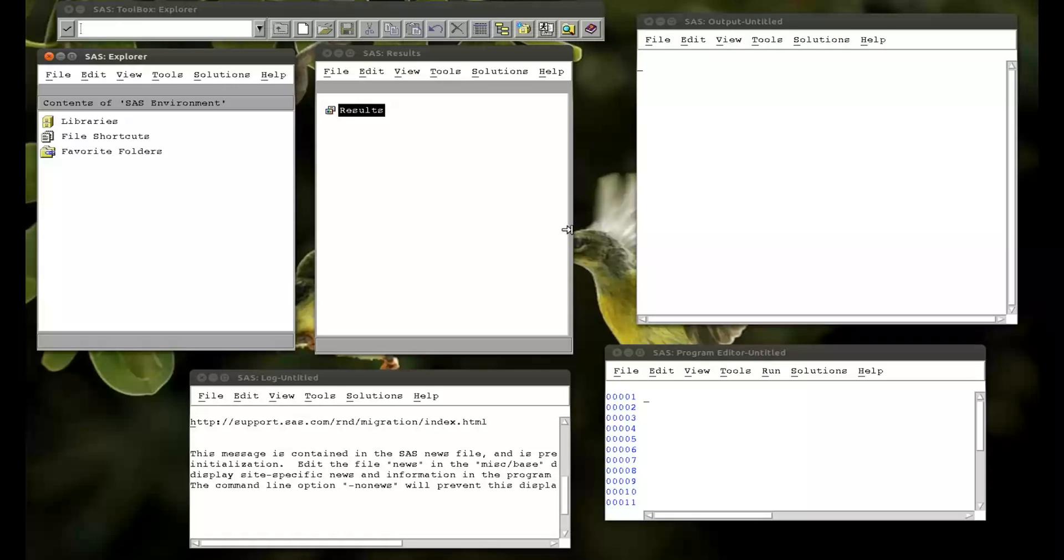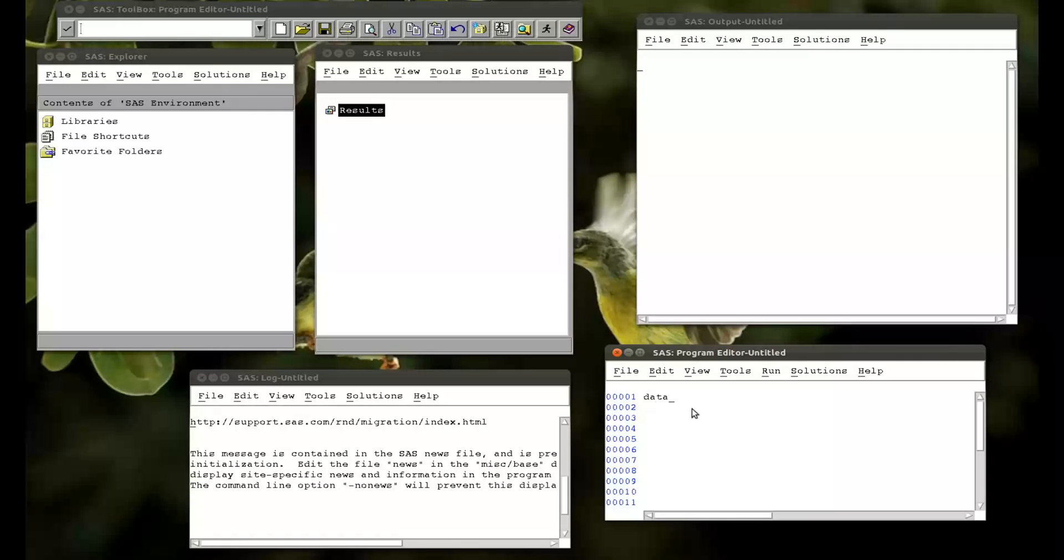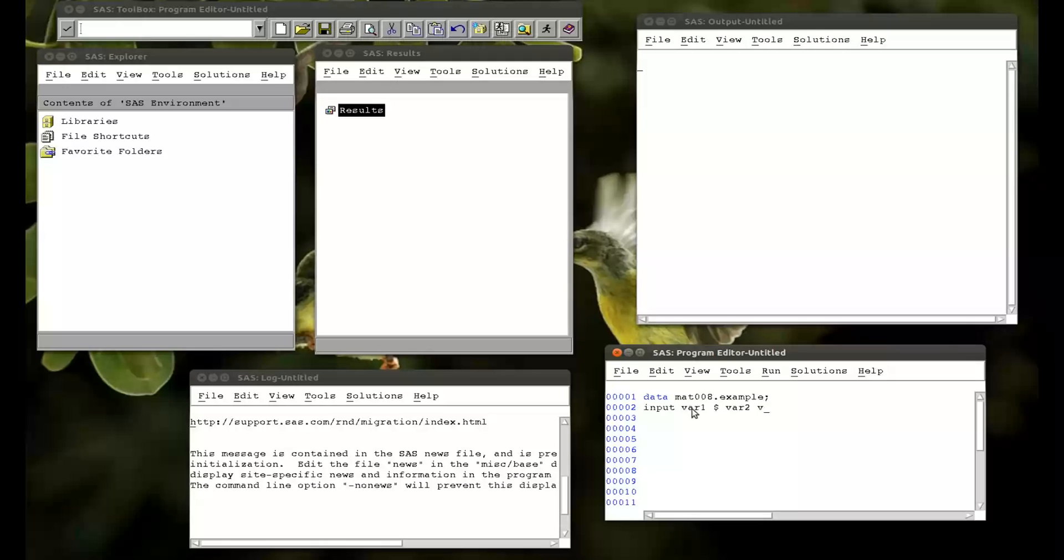To do this we're going to create a new data set and just to keep ourselves fresh we're going to do it by direct input. So I'm going to put in the MAT008 library and I'm going to call it example and I'm going to have five variables. One called variable 1 which will be a string and one called variable 2, variable 3 which will be a string, variable 4 and variable 5 which will be a string.